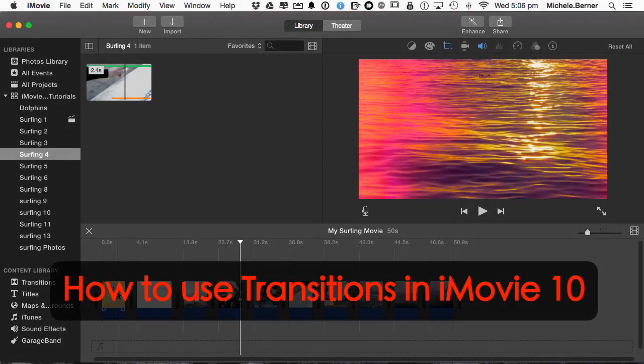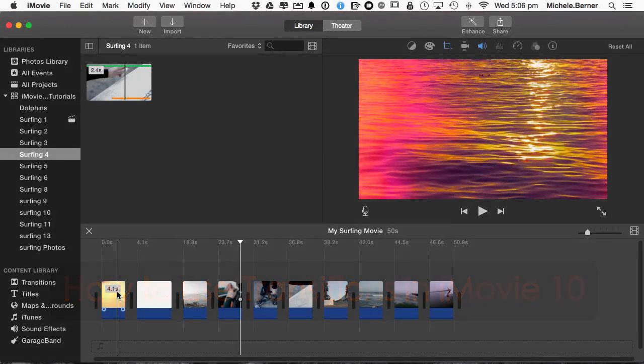Instead of having sharp cuts between the clips, it would look better if you had transitions. So in this iMovie tutorial, let's look at how you use transitions.